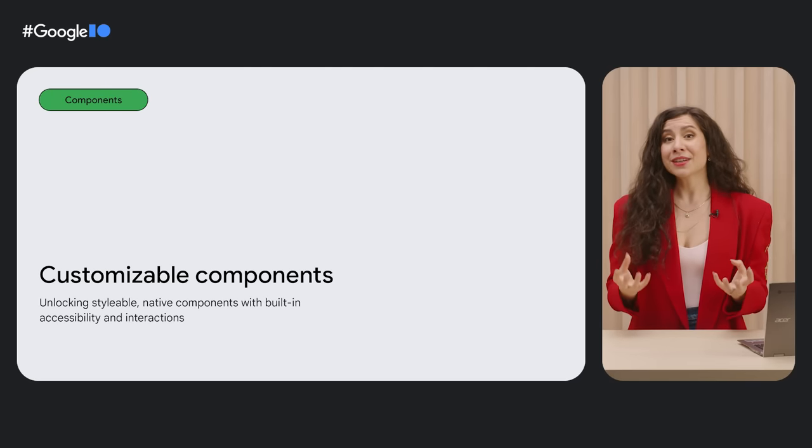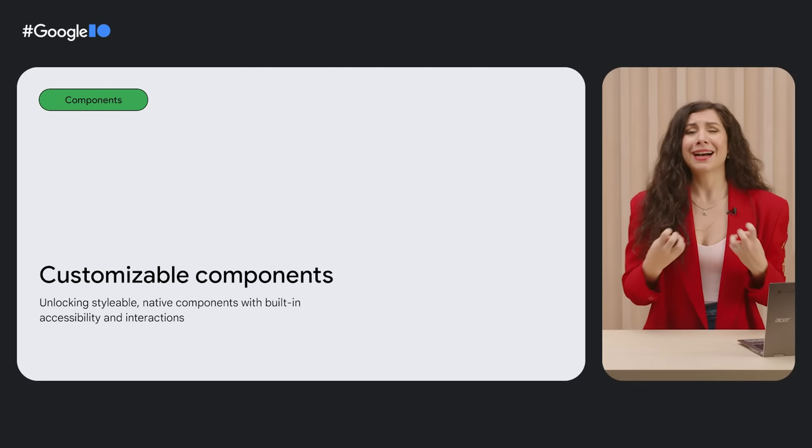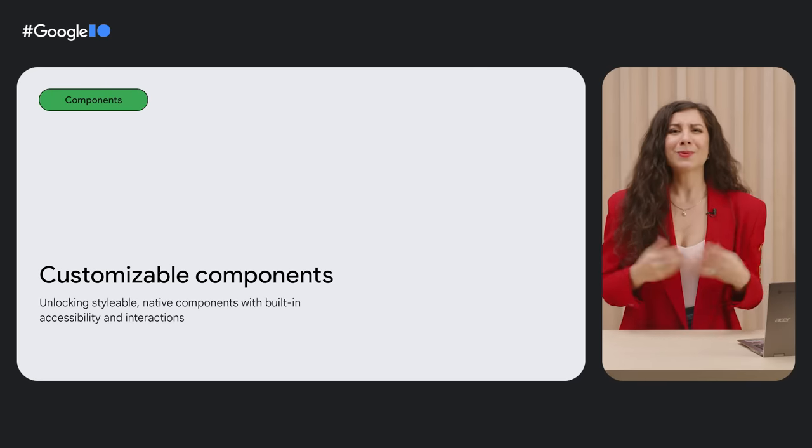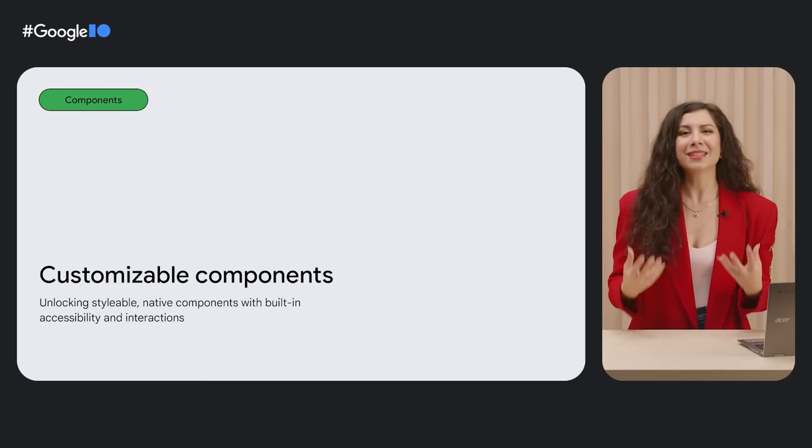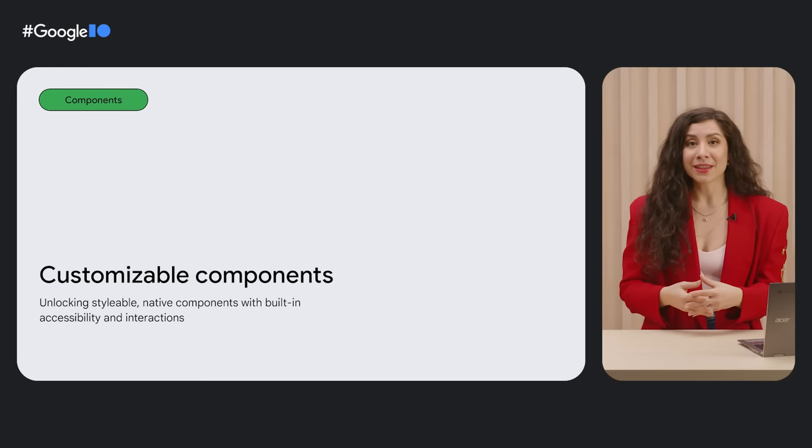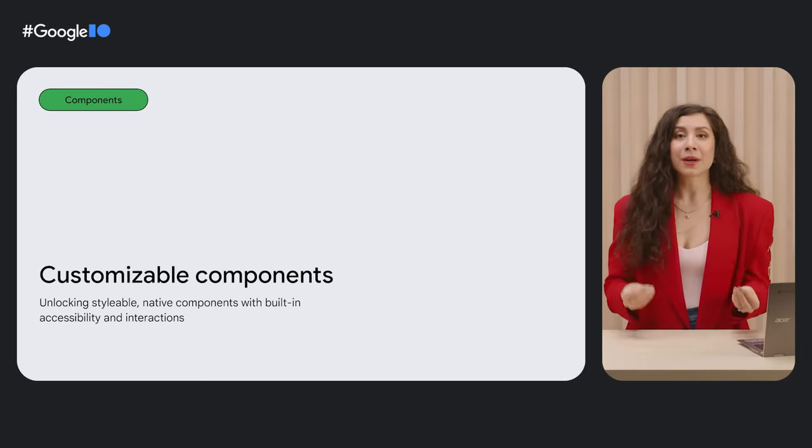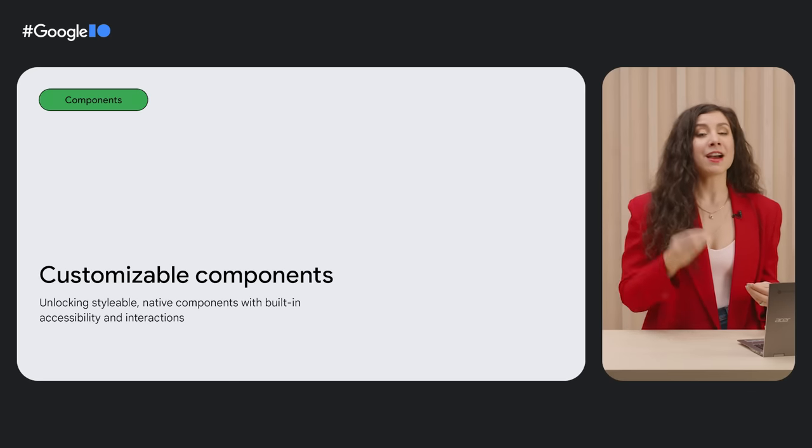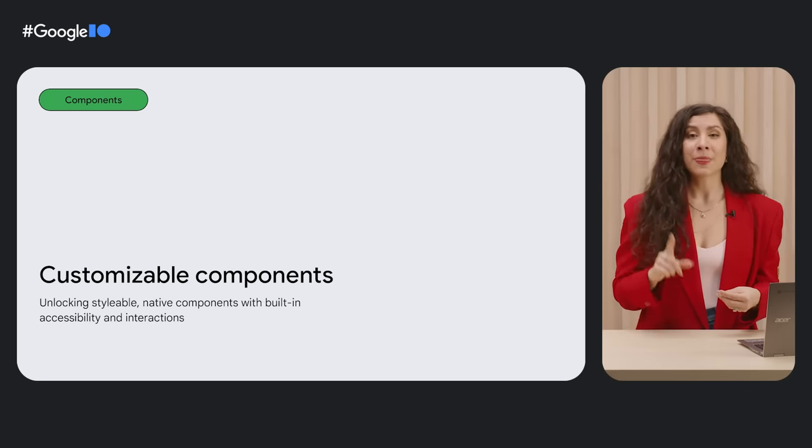A huge frustration developers have with the web platform, which I also feel in my bones, is why are form controls still so hard to style? And to make sure that we're resolving that through the web platform, we're working with the OpenUI Community Group and have identified three solutions to start with.